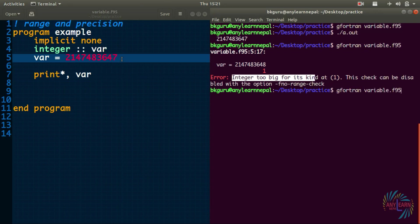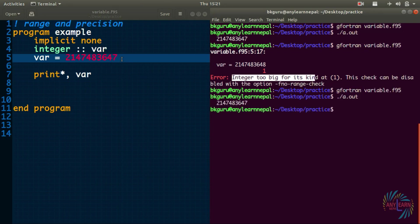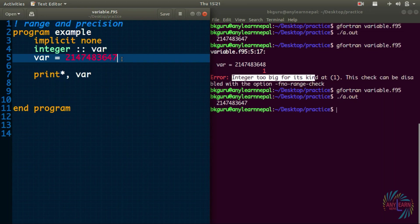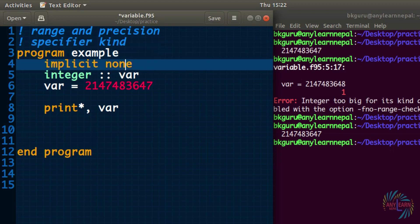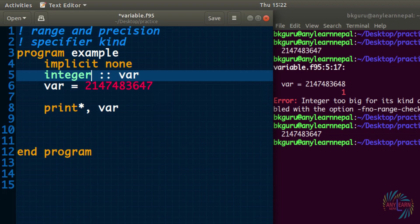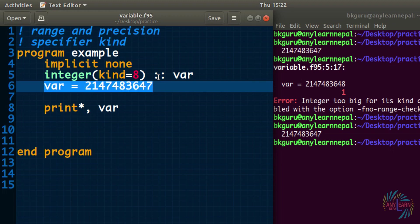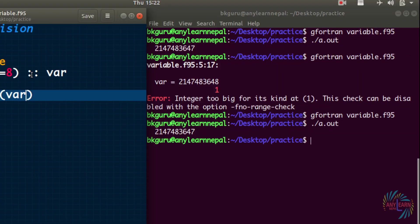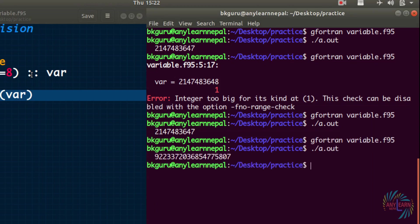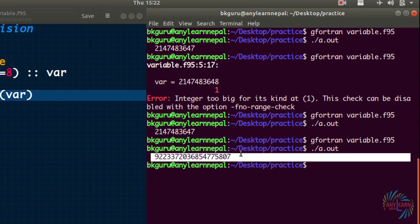If we give a value within range, it will obviously display that value. But while dealing with certain problems, we might need to store values greater than the default range. There is a way to do that using the 'kind' specifier. I'll add 'kind=8' to the integer declaration. Using the 'huge()' function on the updated variable, it now shows a much bigger number than before.